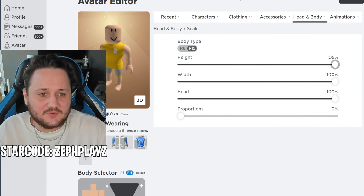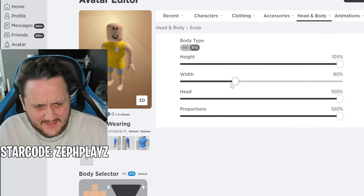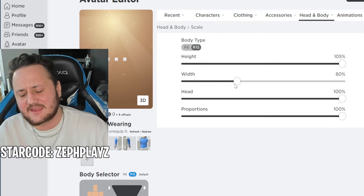Let's go ahead and go to scaling. We're gonna put height and proportions all the way up, and we're gonna put width down to around 75-80 percent. We're using the Roblox girl package, so that's gonna be pretty awesome. I absolutely love making Roblox accounts and I think today is gonna be awesome.